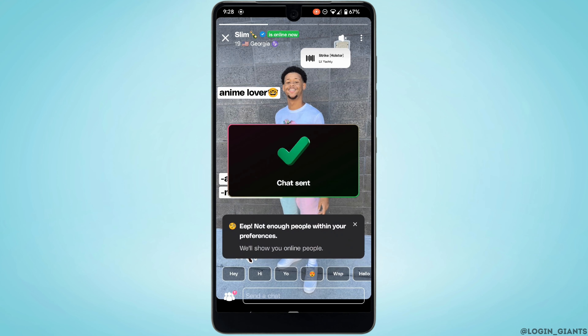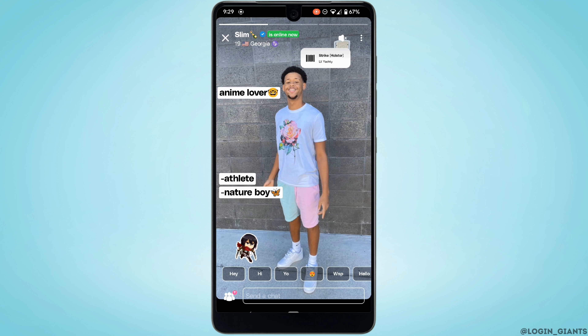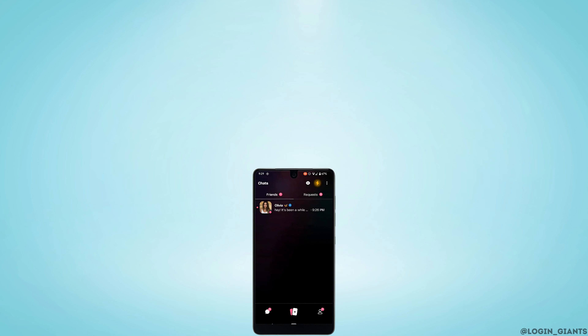There you go — you have successfully swiped right to that person. Now you simply need to wait for that person to reply to your text, and then you'll be good to go. That's how you swipe on Wizz.